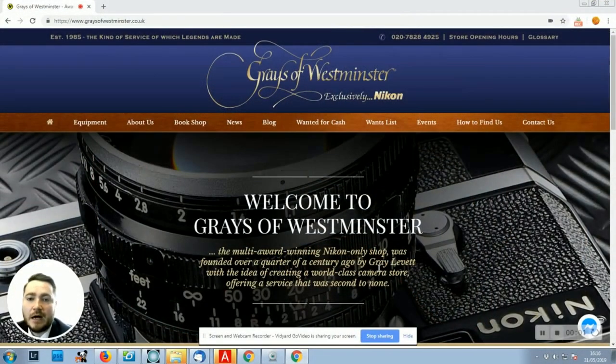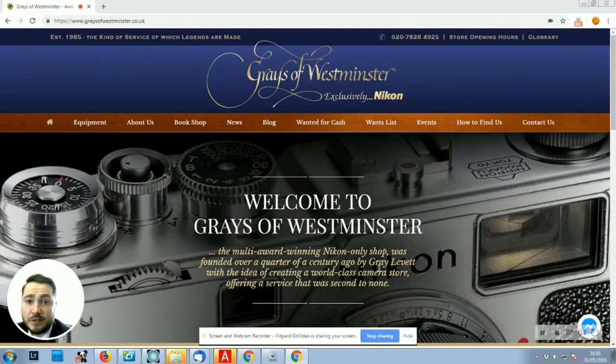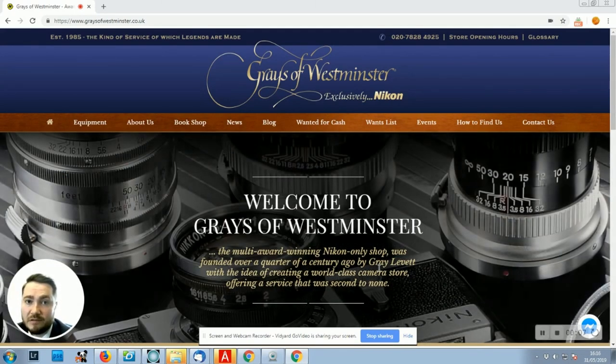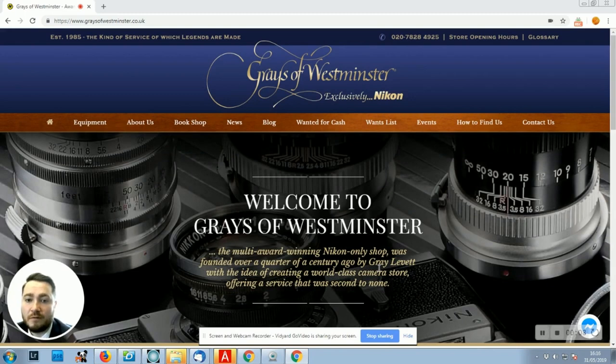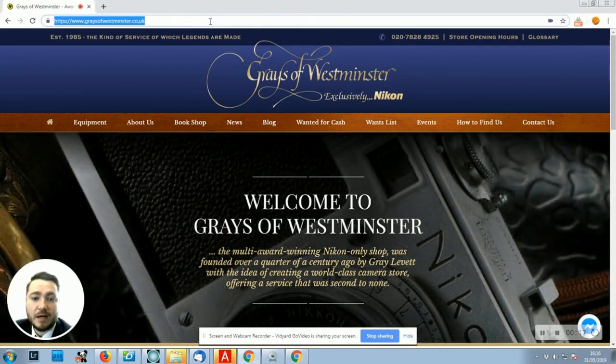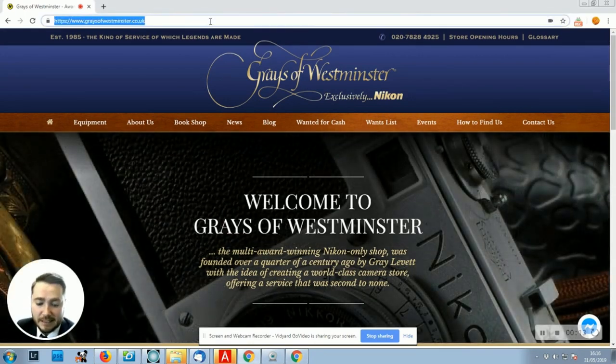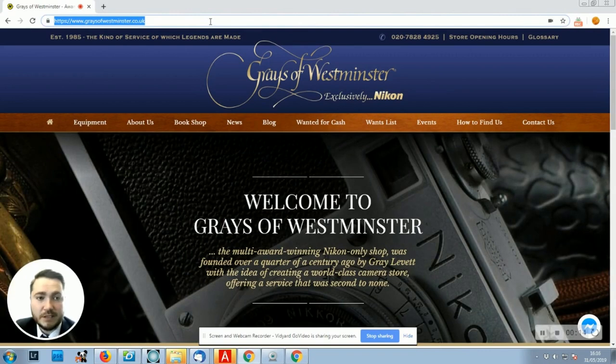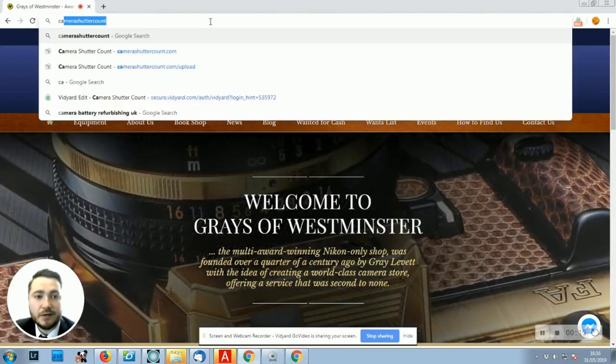Now we need to connect your camera to the computer. You can do it via USB cable or card reader. I have my memory card connected, and all we need to do now is go to the website.